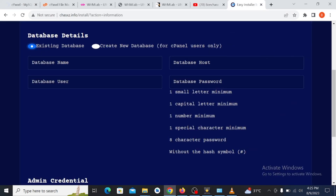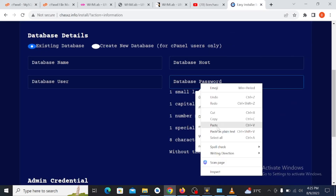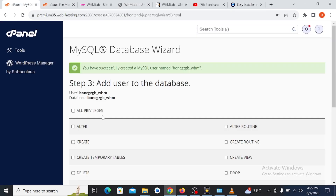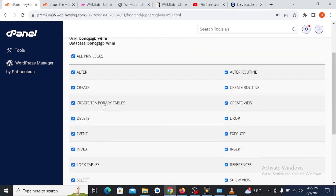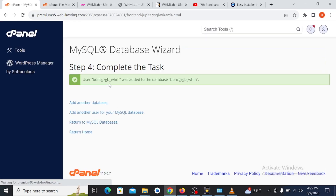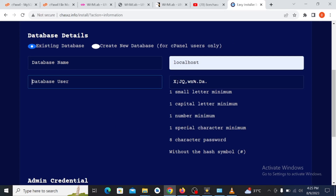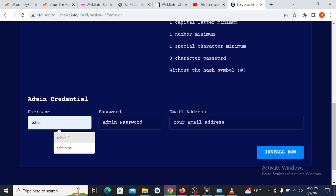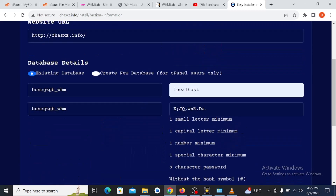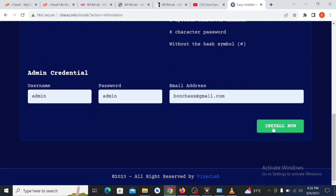Go back to the installer, paste the generated password. The database host is localhost. Copy the database username — since I'm using the same name for both the database and user, paste it in both fields. Scroll down, make sure you select all privileges and make changes. Then fill in the admin username with whatever you want. Once you are done, click Install.